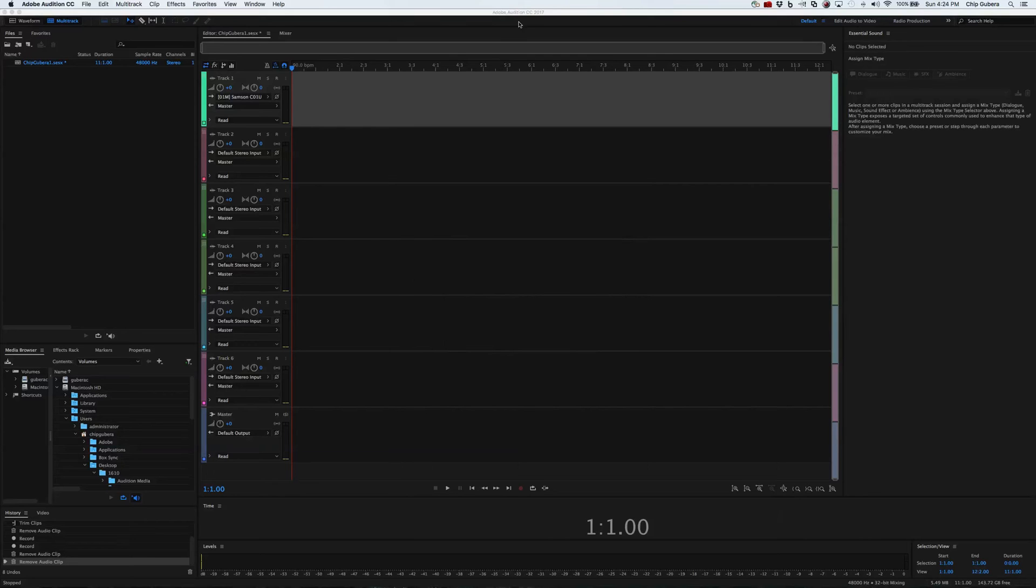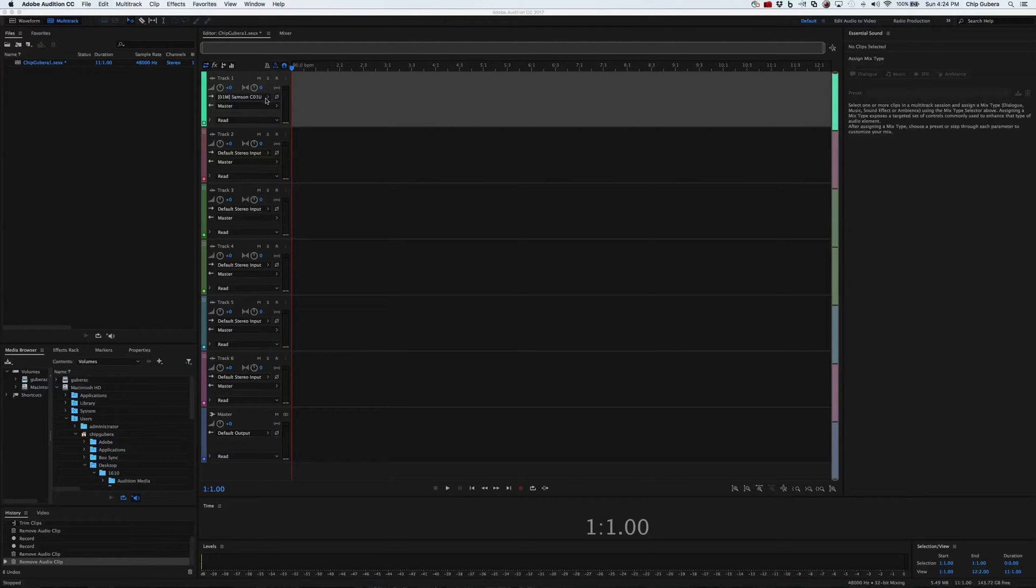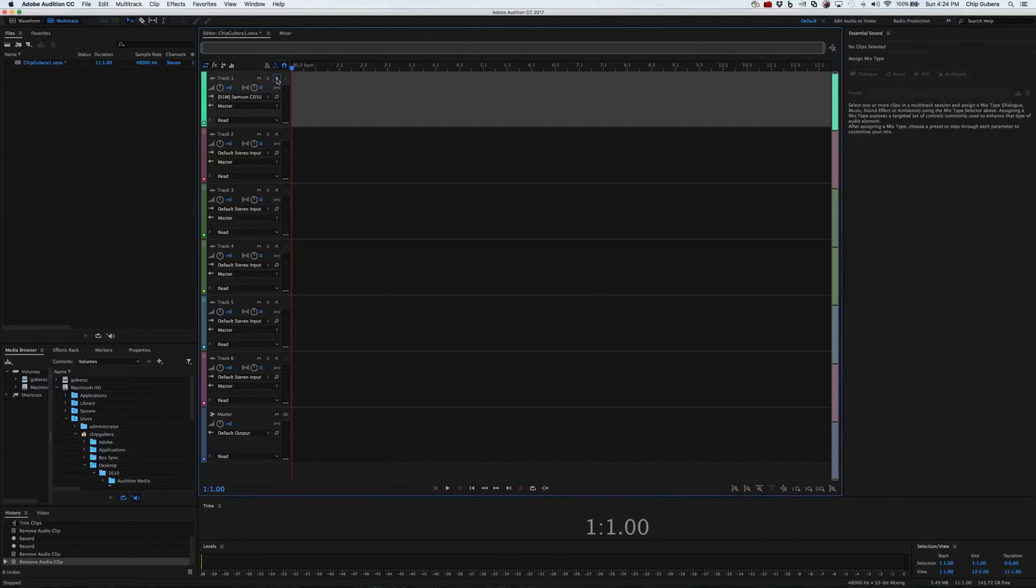Here in Adobe Audition, I am going to record some audio. First off, what I want to do is choose the track that I want to record into, which happens to be track one. I'm going to go ahead and arm it with record. So we're ready to go.